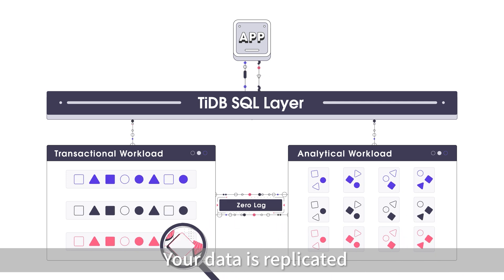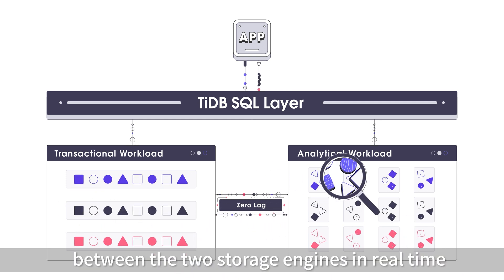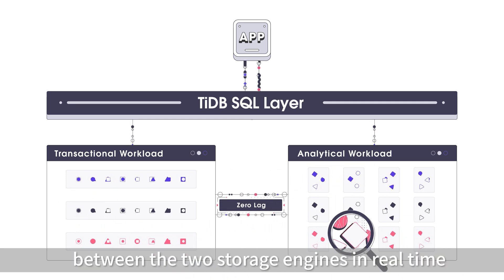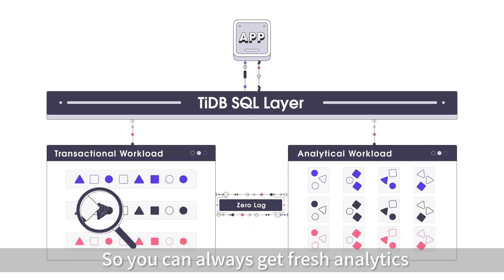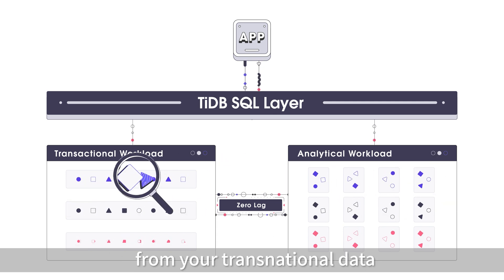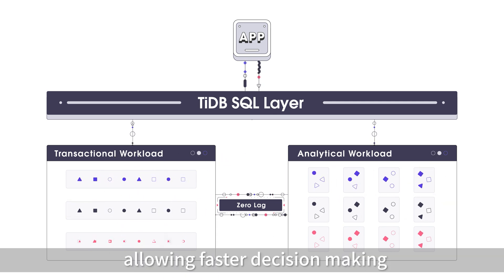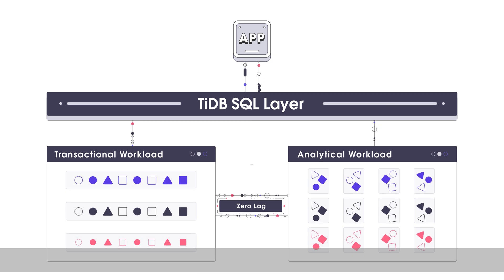Your data is replicated between the two storage engines in real-time, so you can always get fresh analytics from your transactional data, allowing faster decision-making.